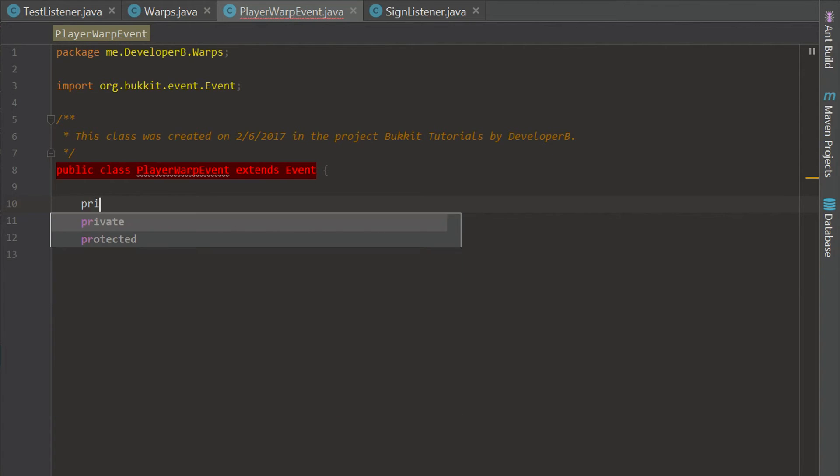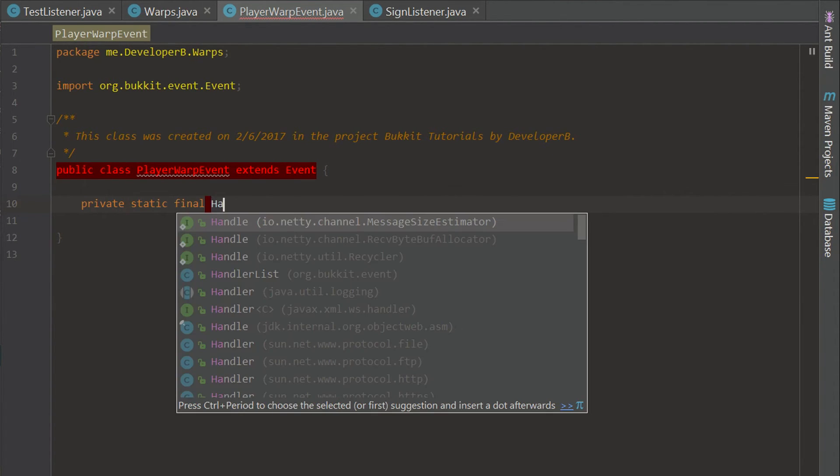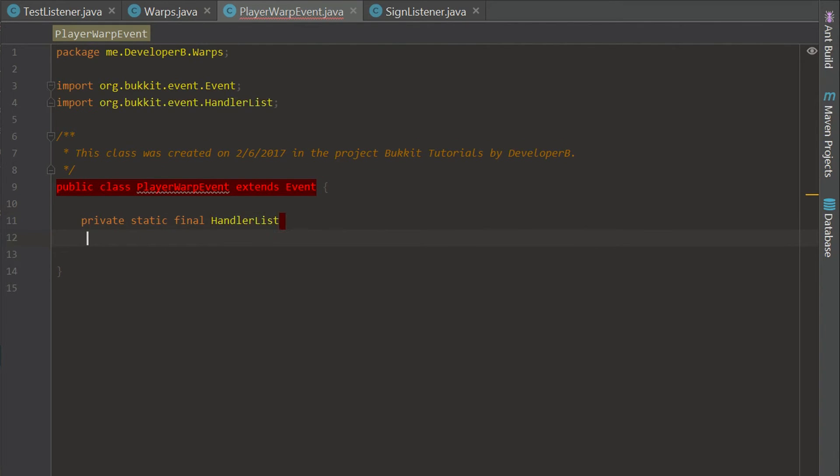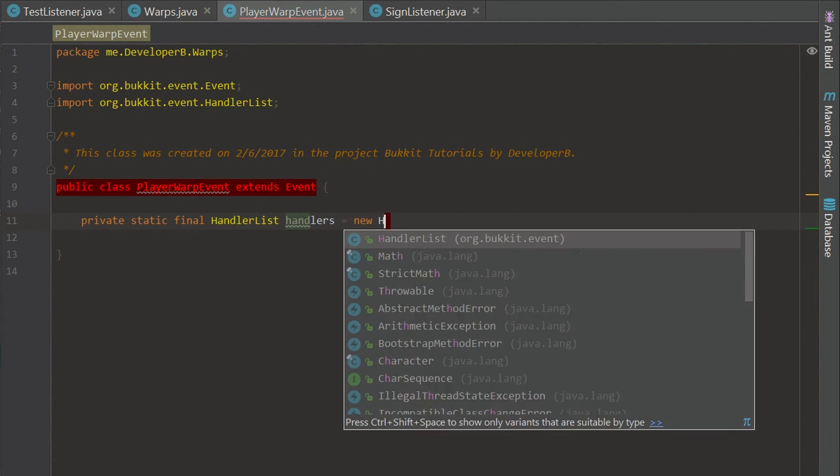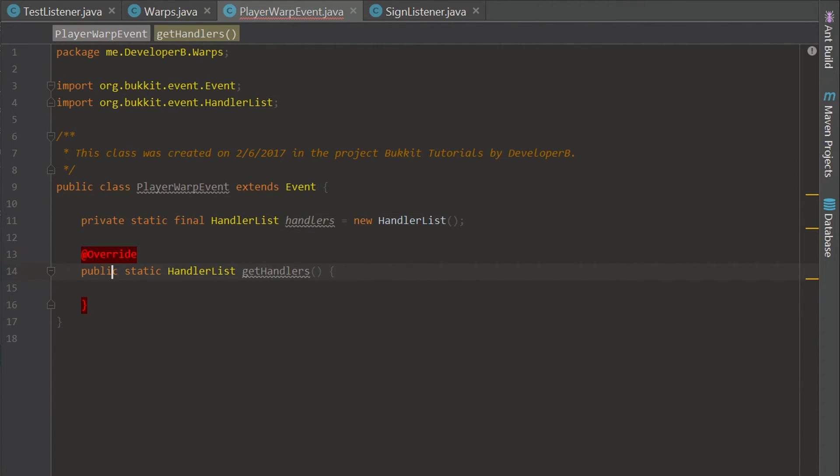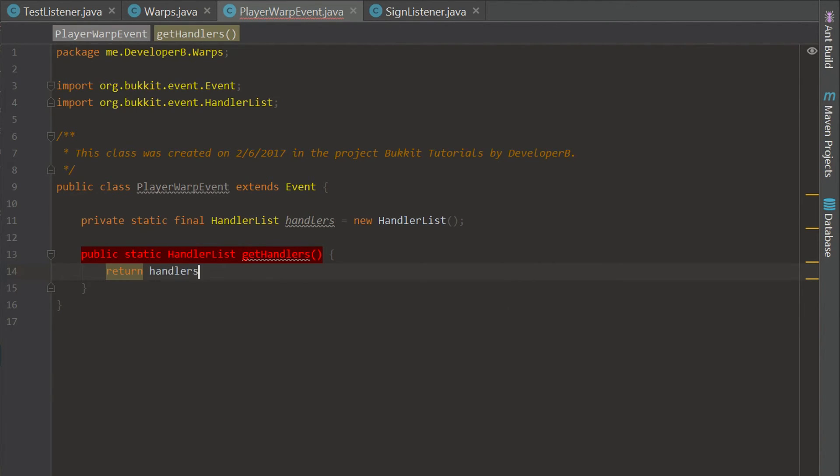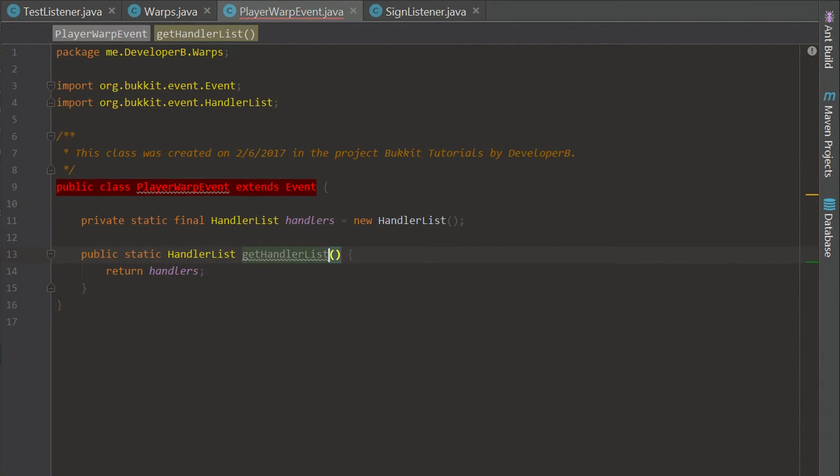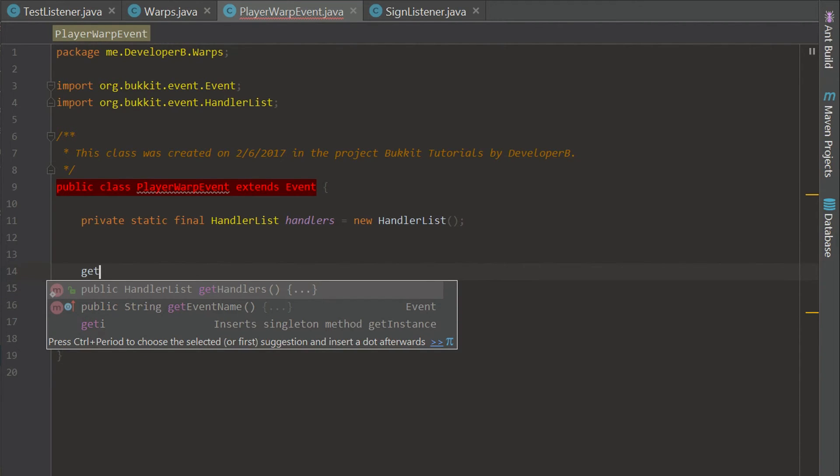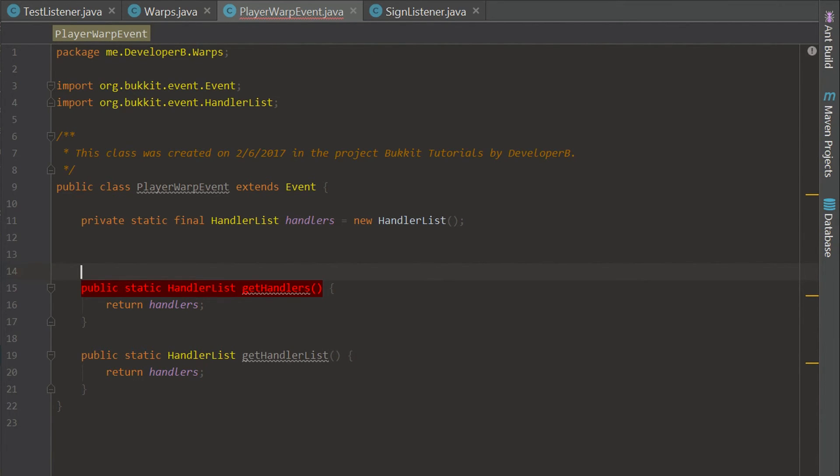So we actually need to have a variable called a handler list. We're just going to call it handlers. We need to have two variables. We're going to have this which is going to return handlers and then this is going to be handler list, and then we need another one called getHandlers, and that is going to complete that so far.